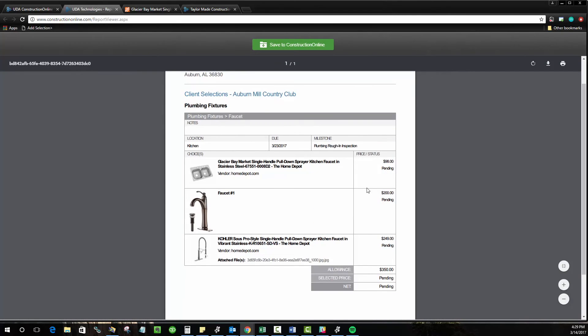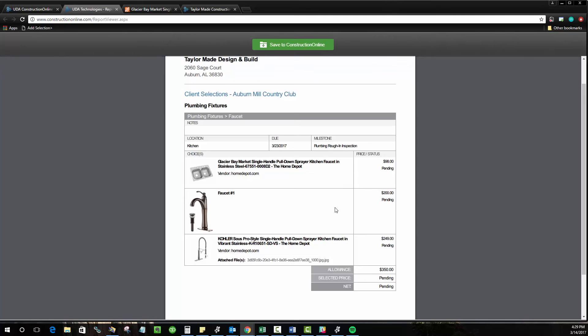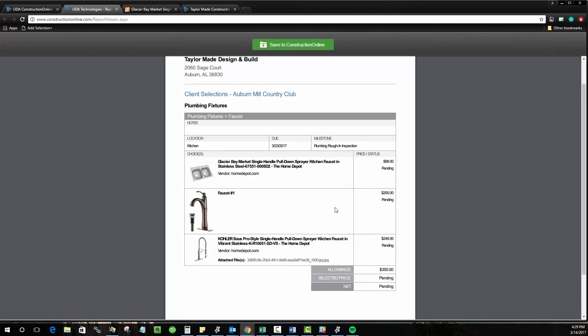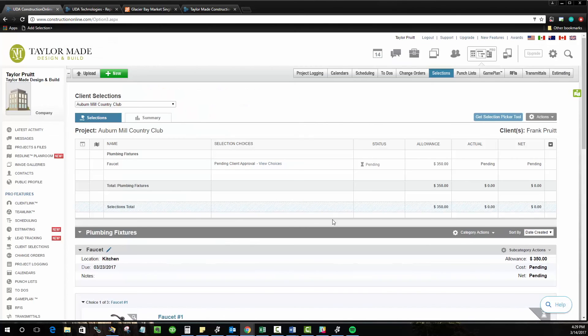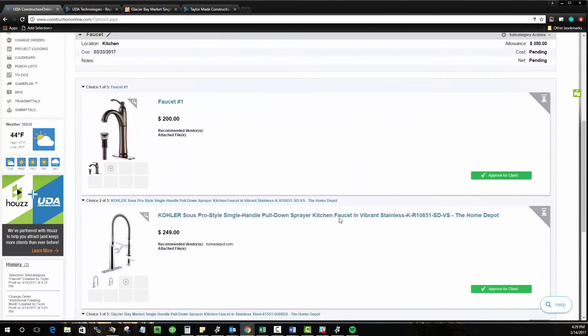And you'll see all the important information like due date, the allowance value, the price of each one of these items. And so this is a little bit more of the old school method if you're going to put these into binders, but it works very well for face to face interactions. You can meet with the client, have them look at these, choose the one they would like. And once they've made that choice with you, you can come back to Construction Online and approve on behalf of the client.